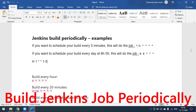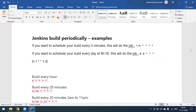Hi everyone, today we'll see how to build our Jenkins job periodically. In our previous video we saw the Poll SCM option to trigger a Jenkins build. With Poll SCM, whenever there is a code change, our build will automatically run. As per the schedule time — if you give every minute, it will check every minute whether there is any new commit in your GitHub repository or not.